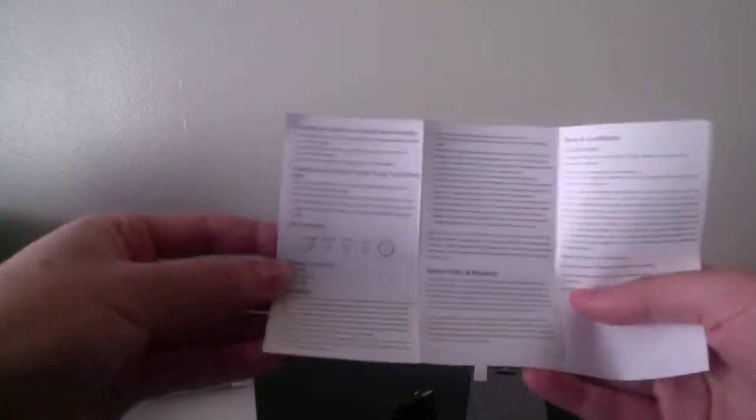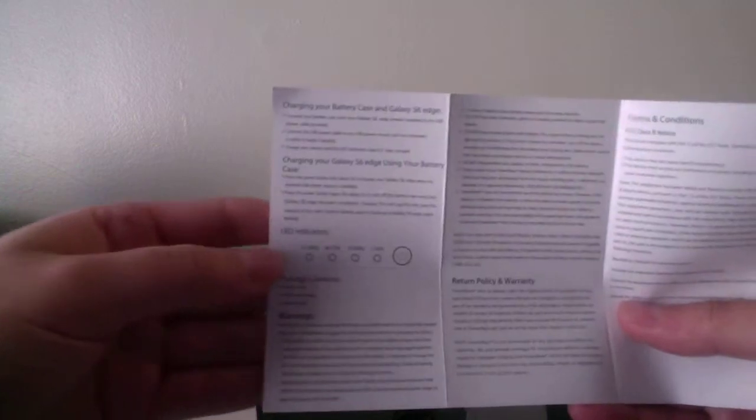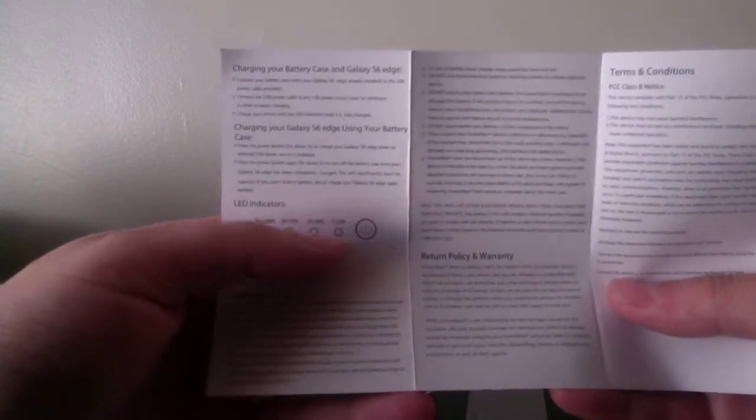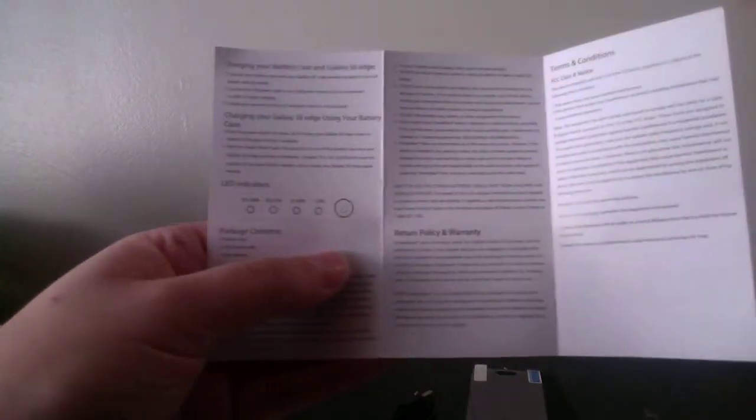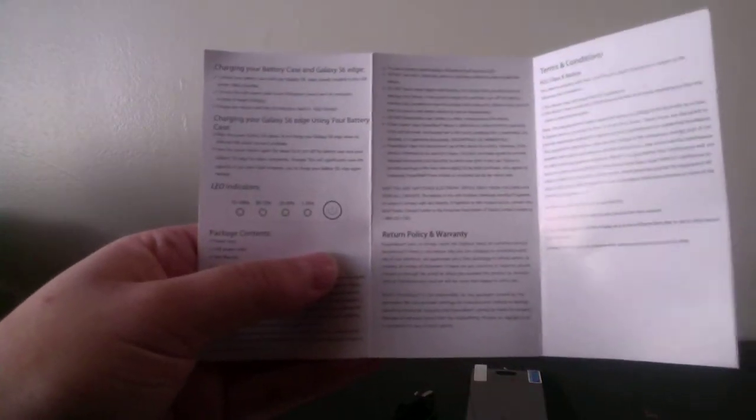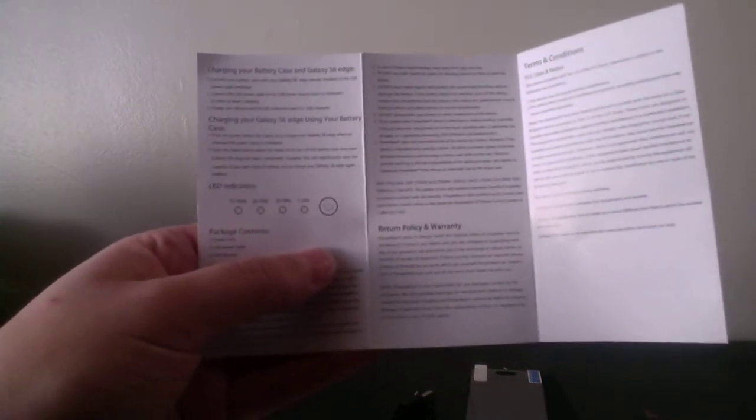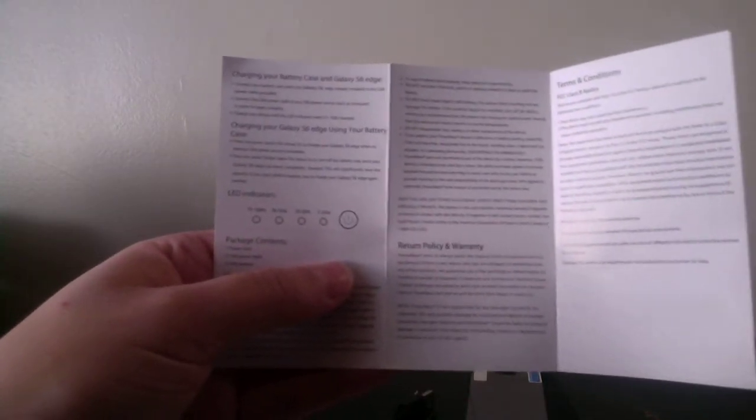The most important thing is to tell you based on how much percentage you have. Which one is lit up shows how much percentage you have. Either you have 75 to 100, 50 to 75,